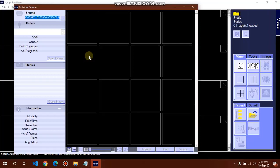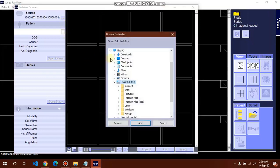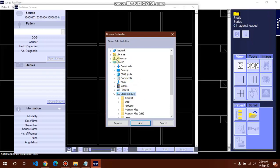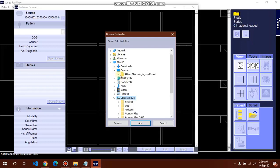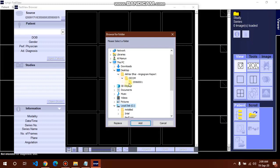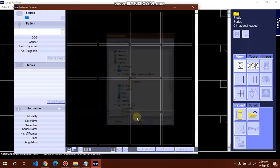Now we will need the DICOM viewer to open with file. Click here for source folder. My file was desktop, Akhtar Vai and angiogram report, DICOM. This folder needs to be added.